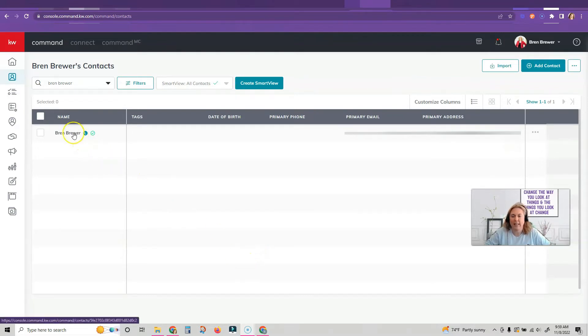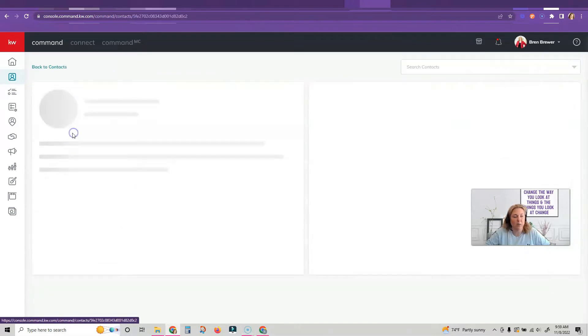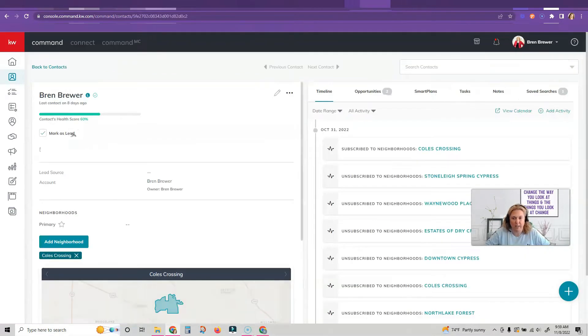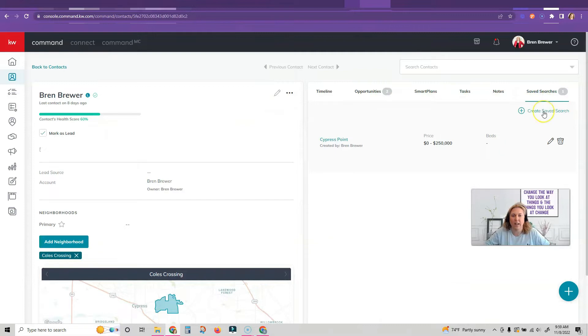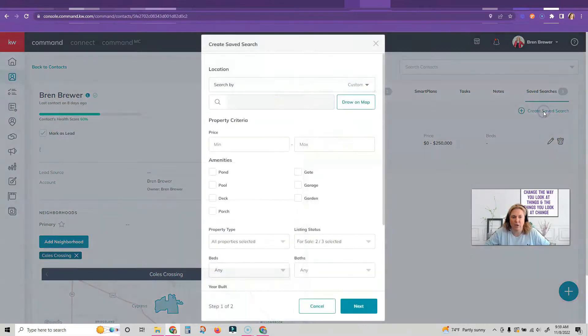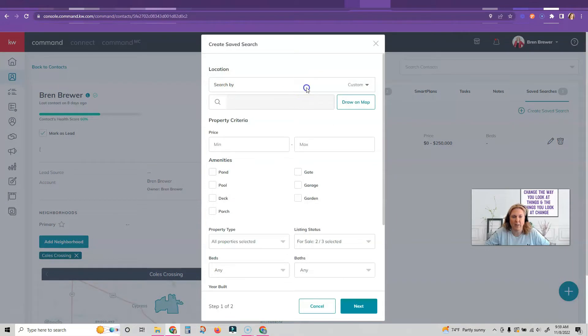Then the second thing you need to do is go into that contact inside of Command, click on saved searches, and click on create saved search. Here we're going to search by a location.